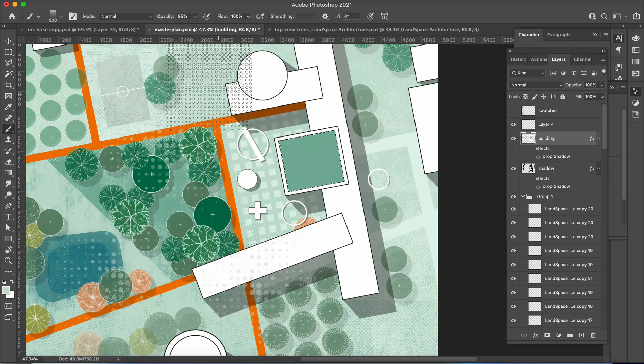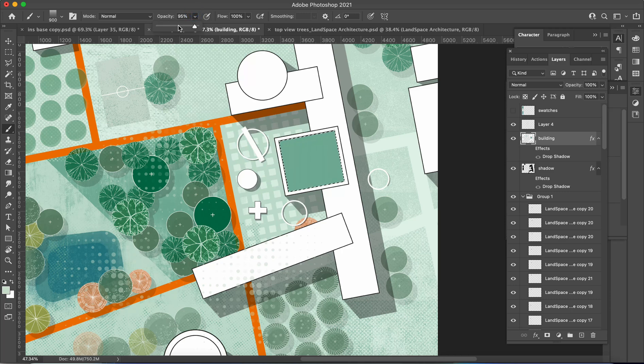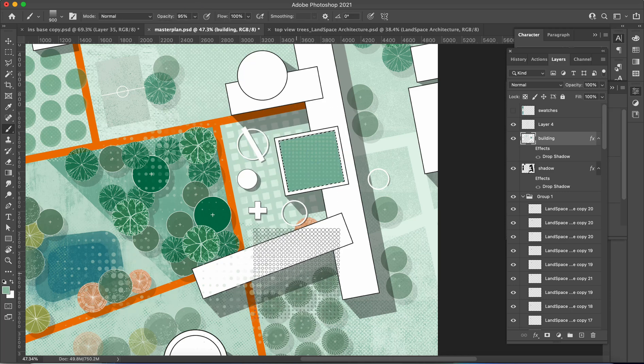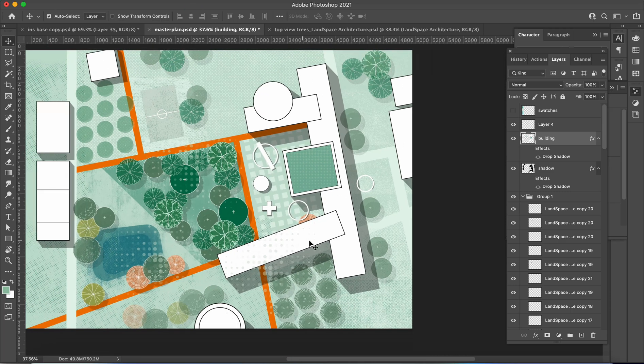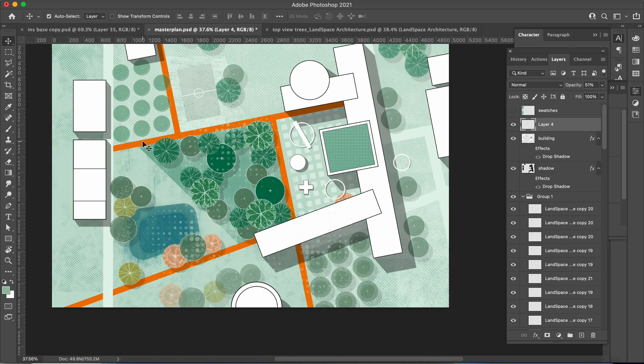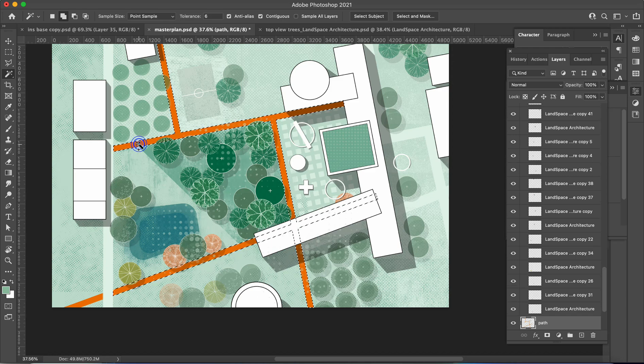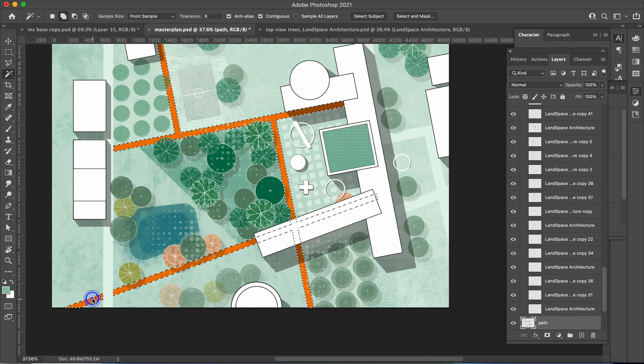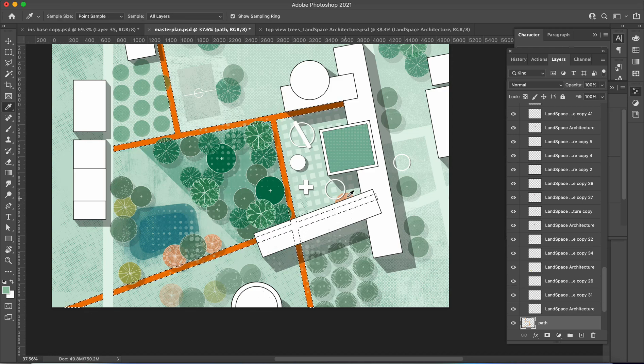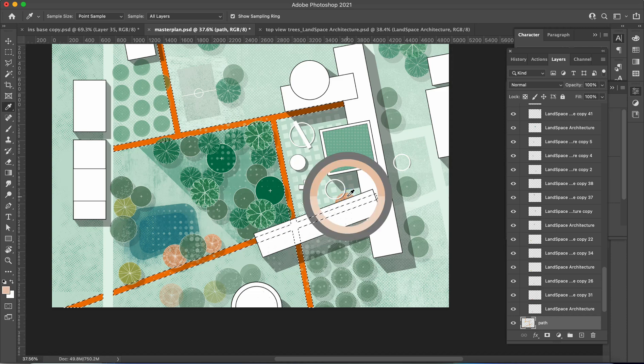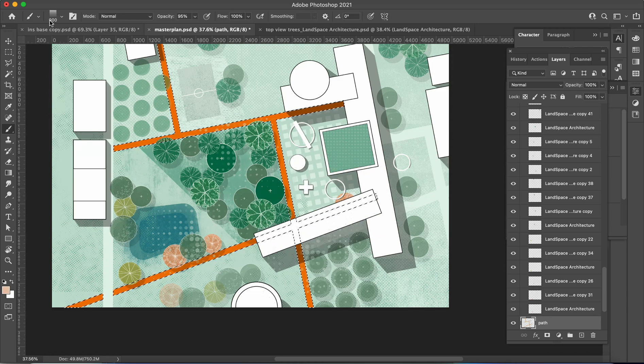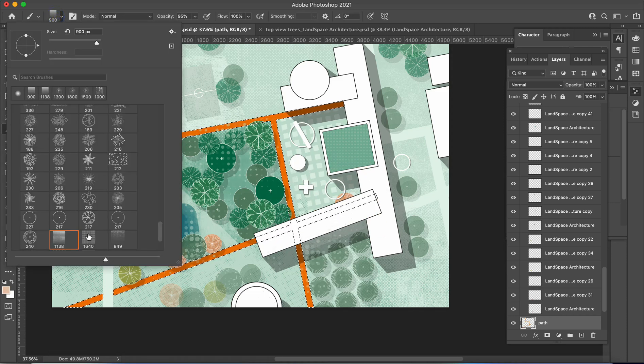For consistency in the overall rendering, I recommend using colors from the color swatches to apply textures. This will ensure a harmonious look throughout the design. Additionally, consider applying concrete field textures to the orange trail as they can provide a visually appealing and realistic effect.